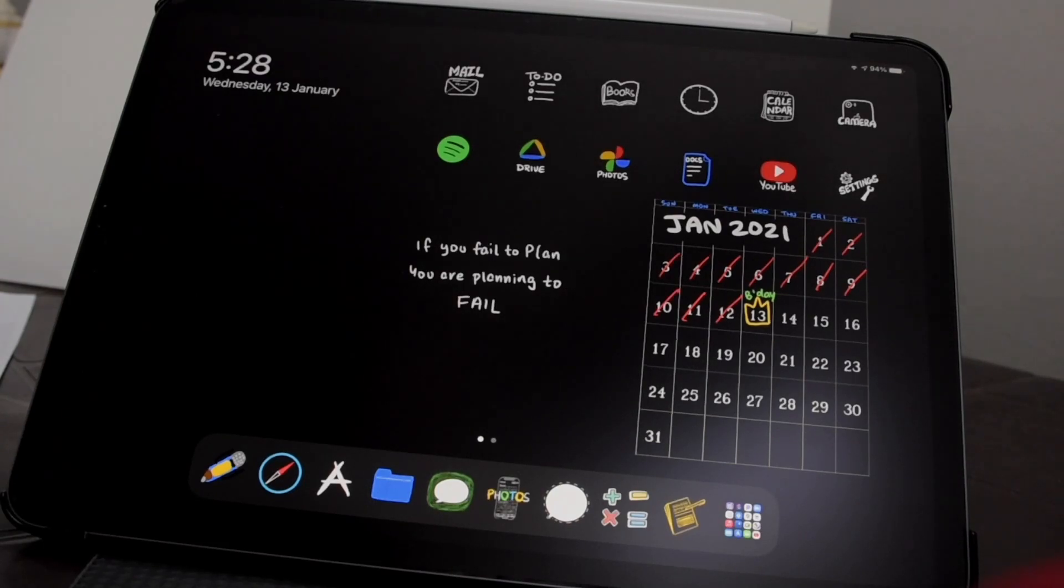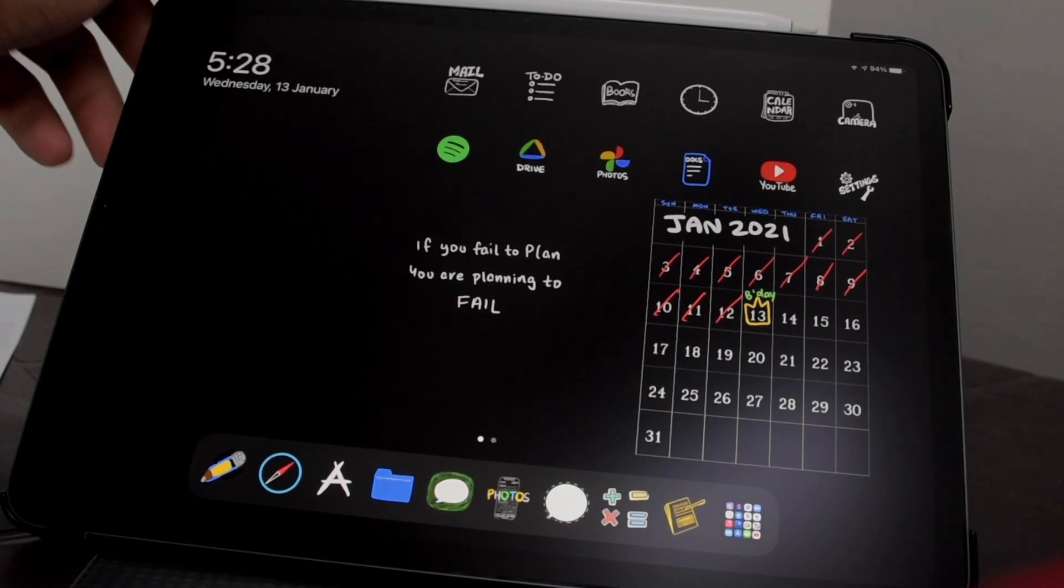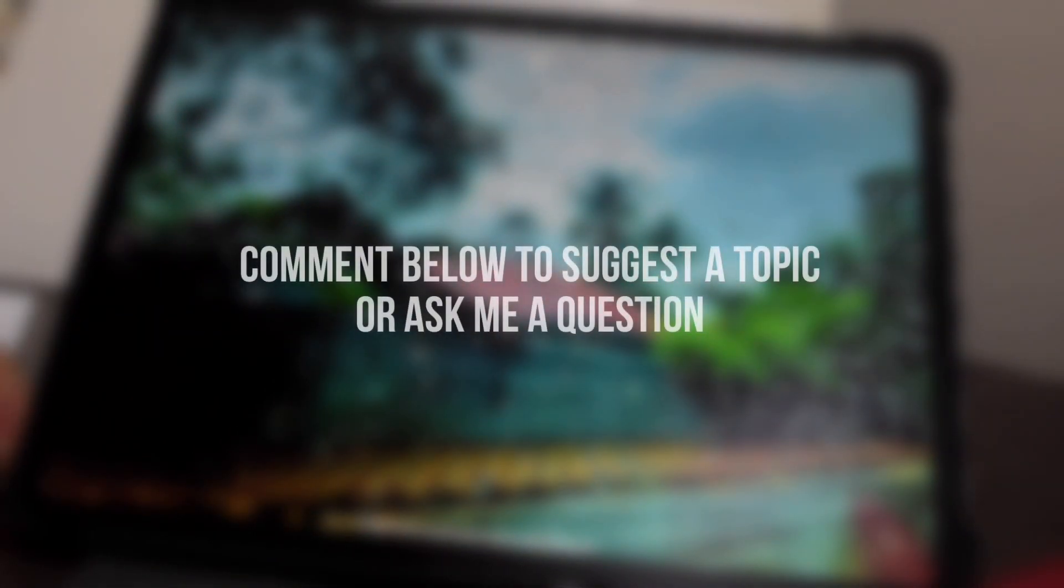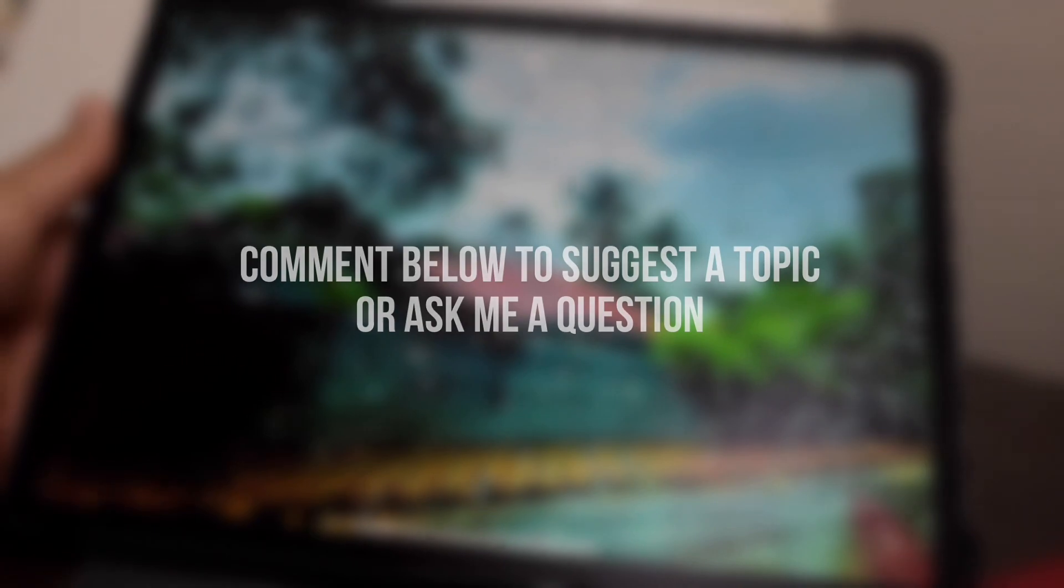Comment below to suggest a topic or ask me a question, and thanks for watching.